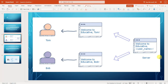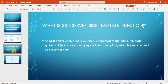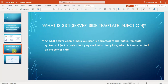So what is the problem? The problem is Server Side Template Injection. This is the input of the user — I have to enter the name of the user, the last name of the user. An SSTI occurs when a malicious user is permitted to use a native template syntax to inject a malevolent payload into a template, which is then executed on the server side.